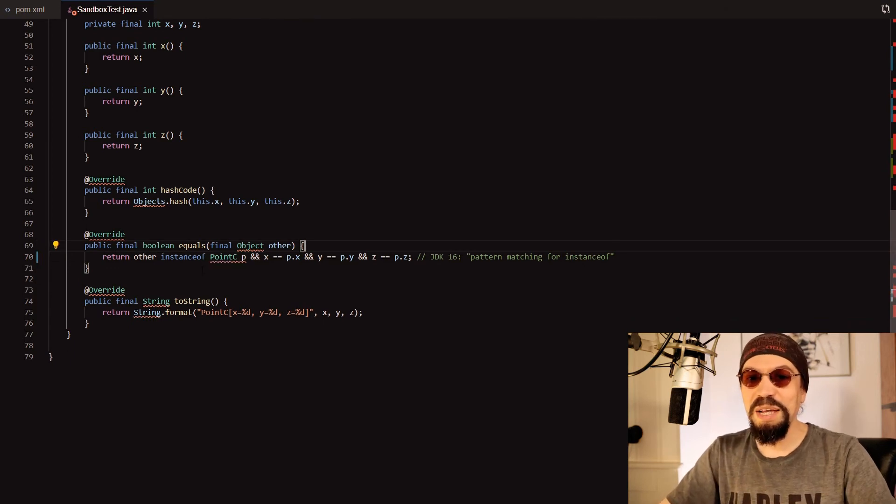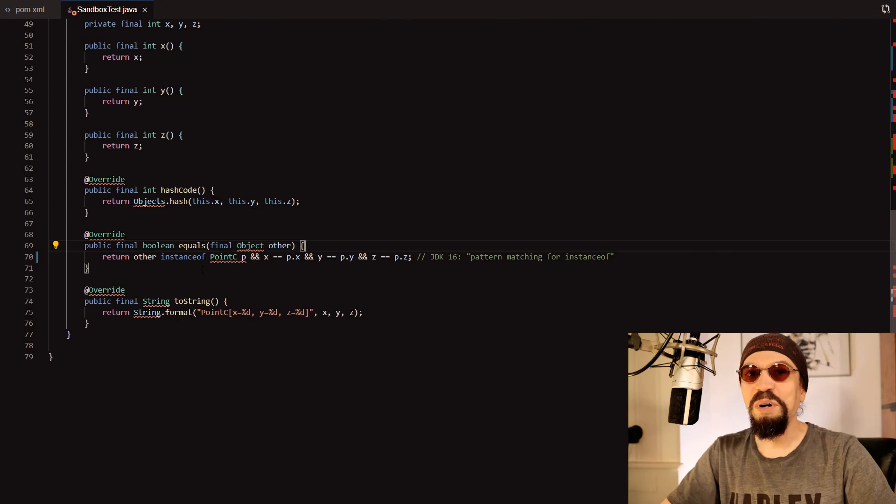So to sum up, instanceof really spares you a lot of typing.